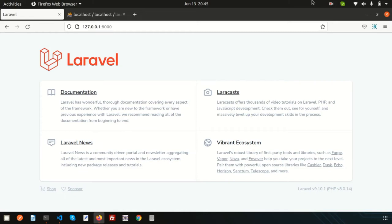Hello friends, welcome back to Laravel 9 tutorial. In this video we are going to discuss all about Laravel Seeder. Seeder is dedicated to the database. A few days back we discussed about migration - migration is used to create or alter any table, it is related to the structure of the database. Now in Seeder we insert some dummy data into the database automatically, or you can insert any records through the Seeder.